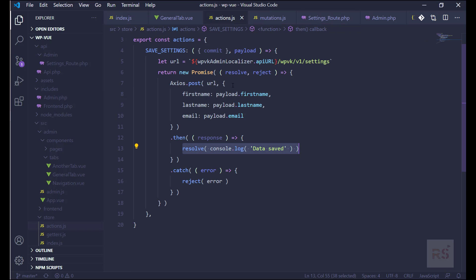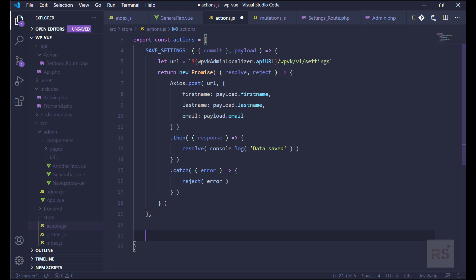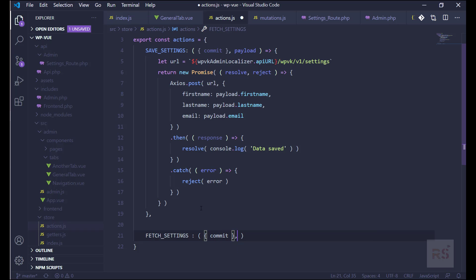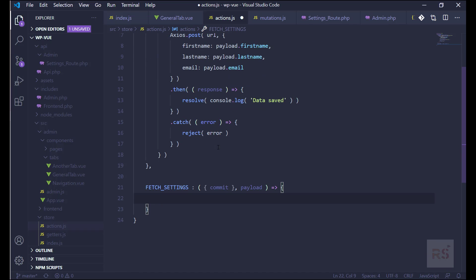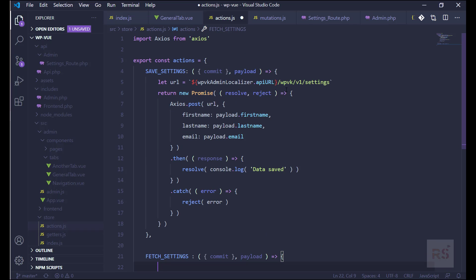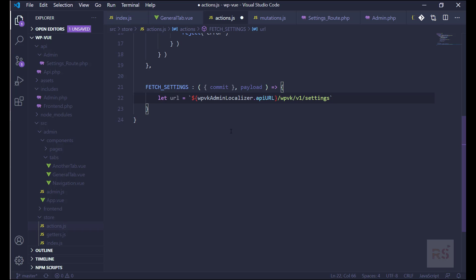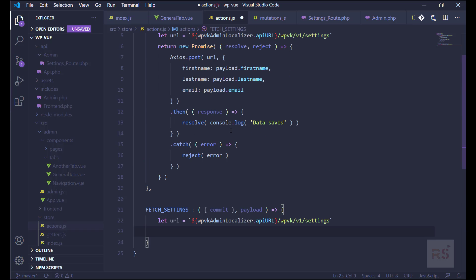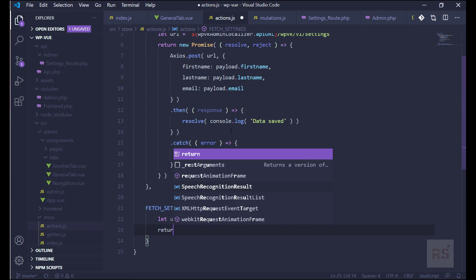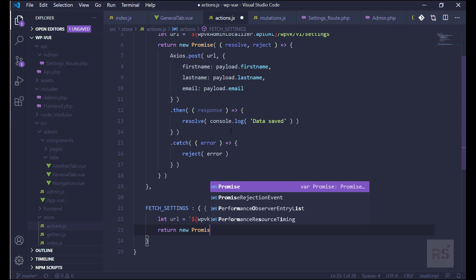Let's go into action.js and create another action. Let's name it fetchSettings. This will also accept a commit and the payload. We need that URL as well, which is actually the same because we are just sending a GET request this time. So we need to use return Promise again — we can say return new Promise.